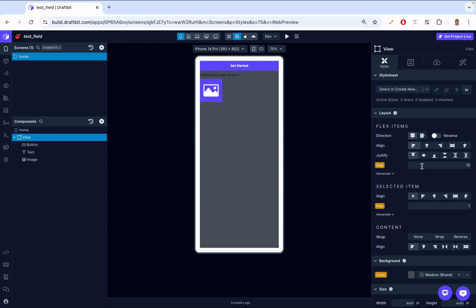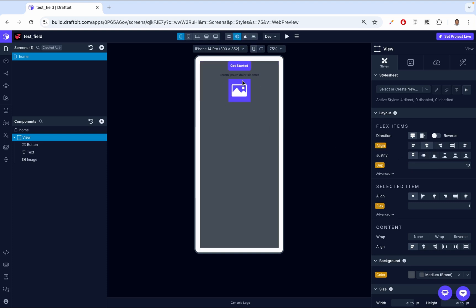Then we have align. Align works on the horizontal axis, from left to right, allowing you to control how items are aligned horizontally within the container. DraftBit gives you small diagrams: if you want items aligned on the left, that's called flex start; center is center; and the right is called flex end. Right now they are on the left. If we go to center, they move to center. If we go to flex end, they go to the end. Let's have it back to the start.